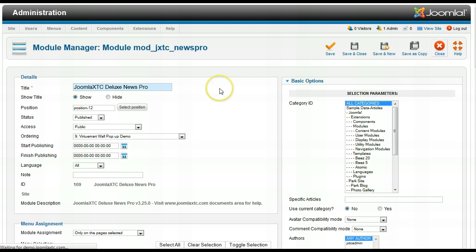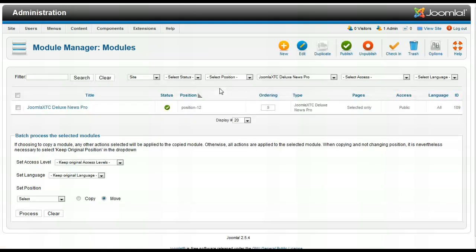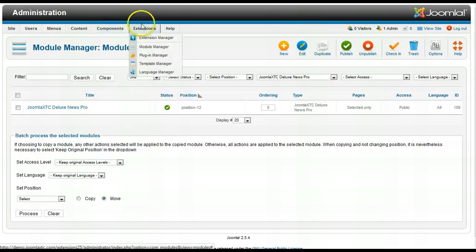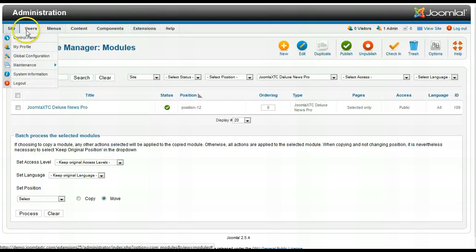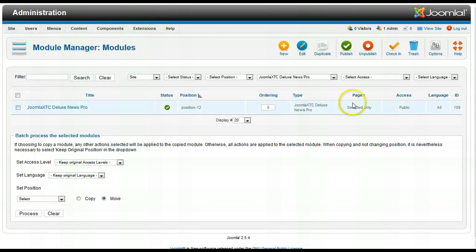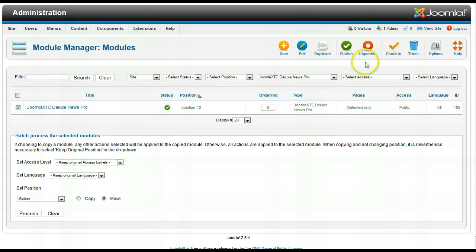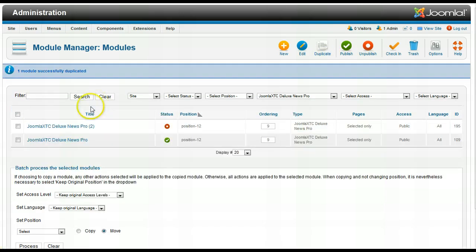So let's do something else here. Let's look at the load position. Load position is a plugin that comes inside of Joomla and it's automatically turned on and a lot of people don't even know about this and it's a great thing.